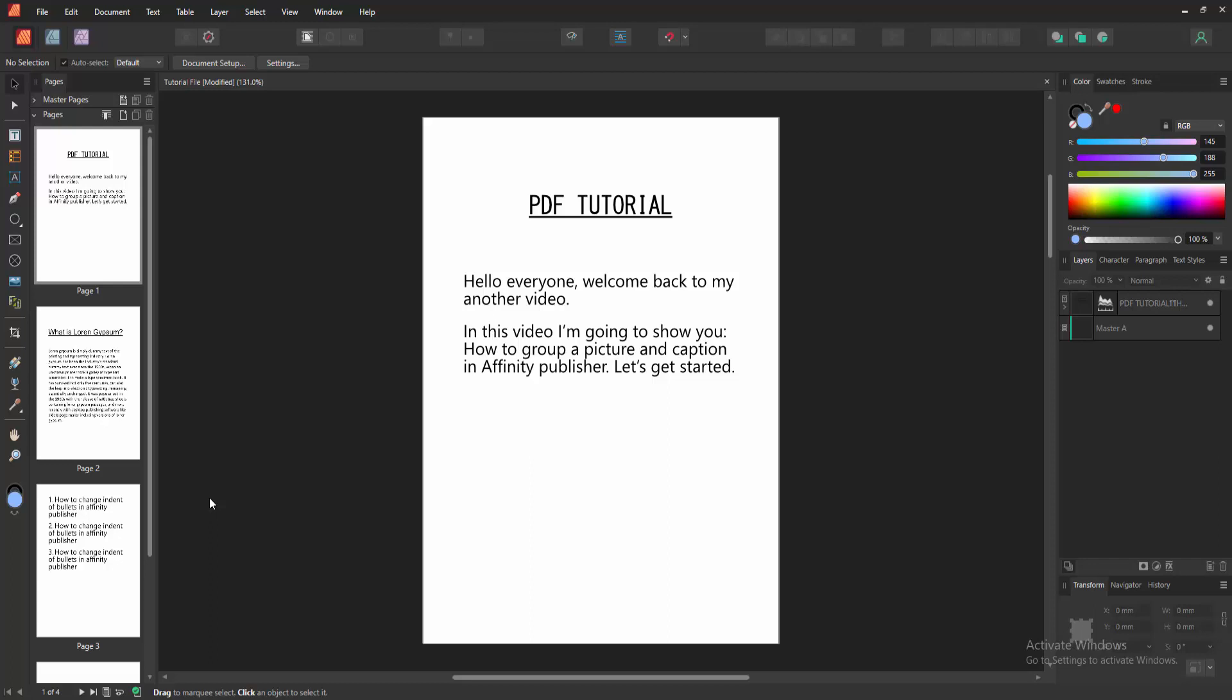Hello friends, welcome back to my another video. In this video, I'm going to show you how to group a picture and caption in Affinity Publisher. Let's get started. First, we have to open